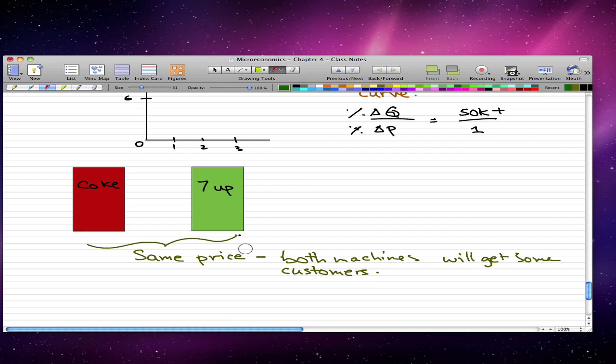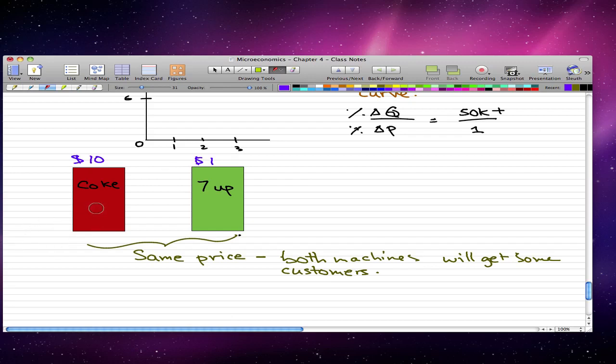So people won't have a preference for one machine over the other. Now let's say that the price of Coke is $10, or the price of 7up is $1. Now in this case, the price for one machine is greater than the price for the other machine. So the price for Coke is greater than 7up.